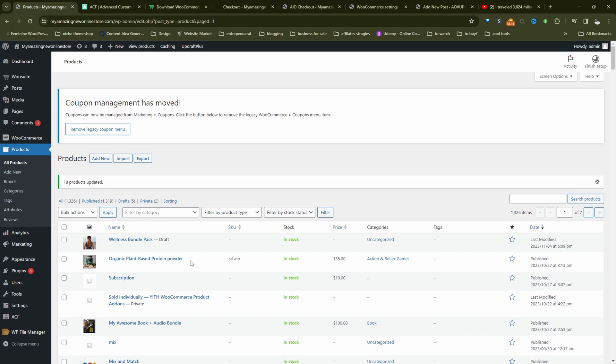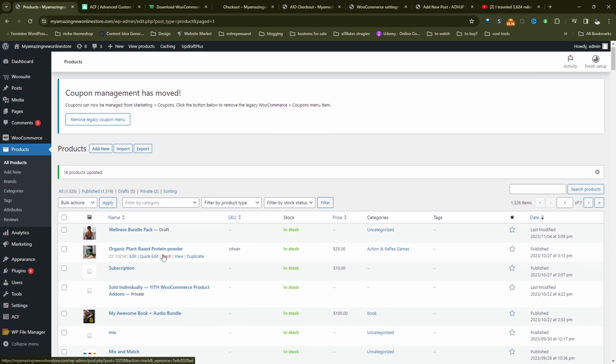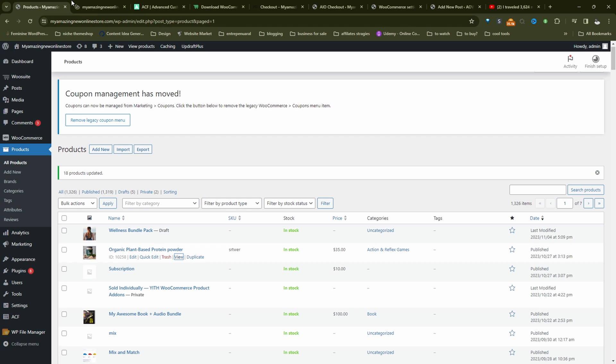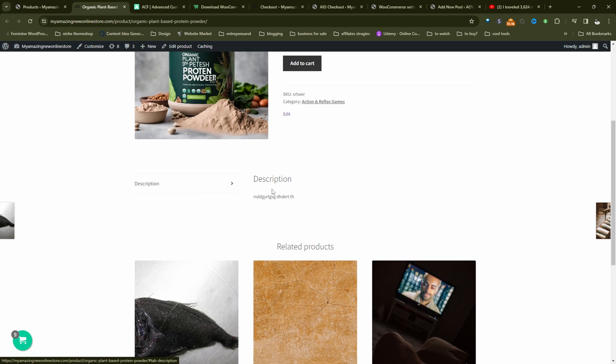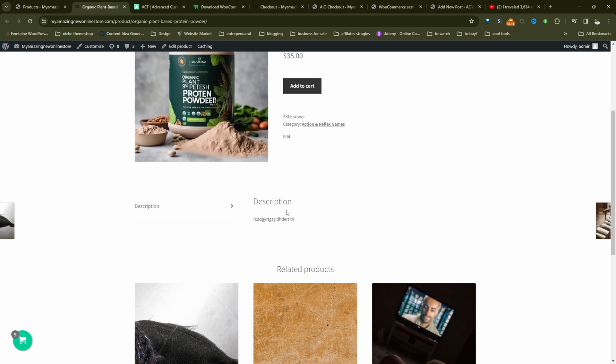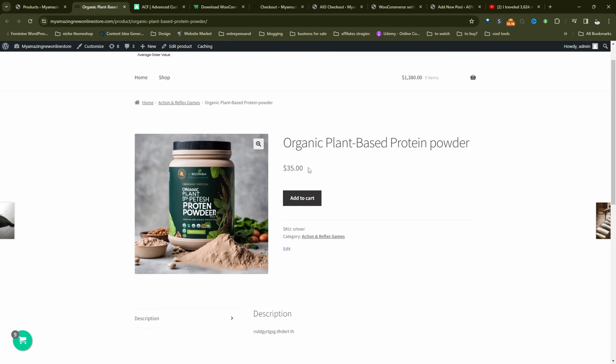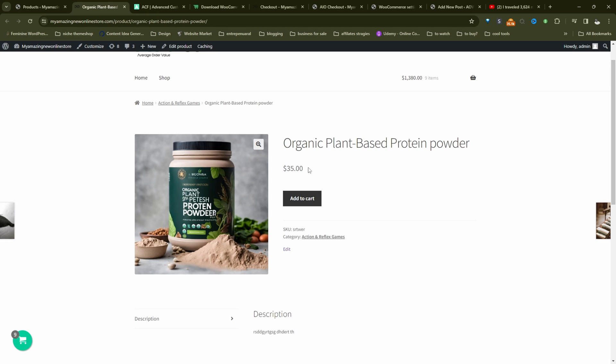Now we want to actually be able to display this custom taxonomy on the front end. So if we actually click on this particular product, for example, there's actually no reference to the particular custom taxonomy. So if you're a developer, you can call this into the theme, or you can hire someone to do it as well. Alternatively, we can use the product table plugin to be able to display this.